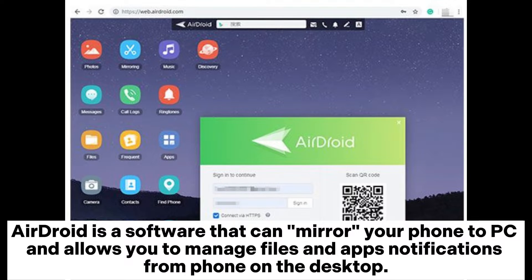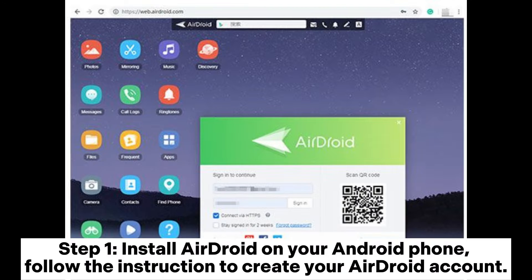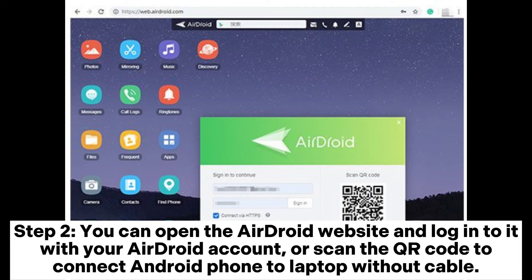AirDroid is a software that can mirror your phone to PC and allows you to manage files, apps, and notifications from your phone on the desktop. Step 1: Install AirDroid on your Android phone and follow the instructions to create your AirDroid account. Step 2: Open the AirDroid website and log in with your AirDroid account, or scan the QR code to connect your Android phone to your laptop without a cable.